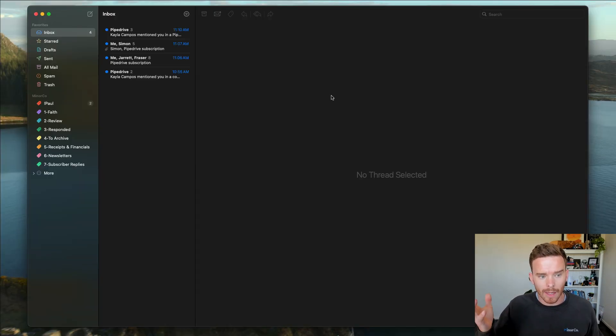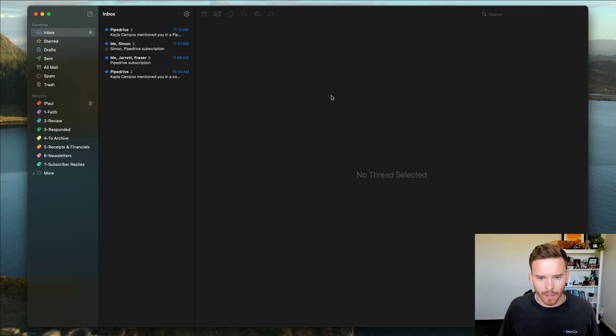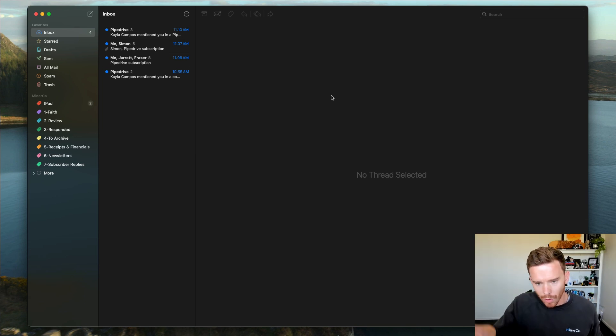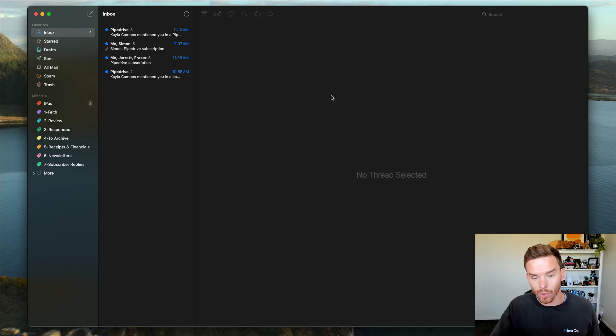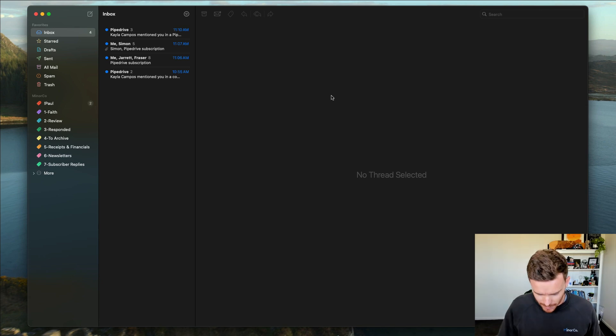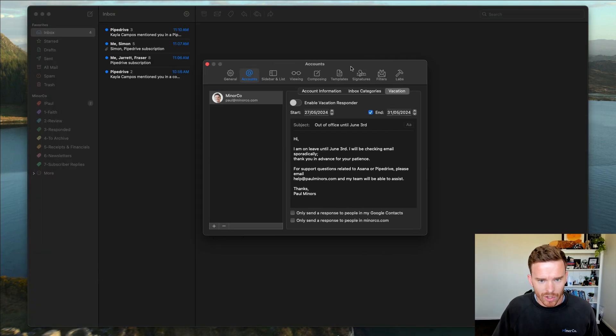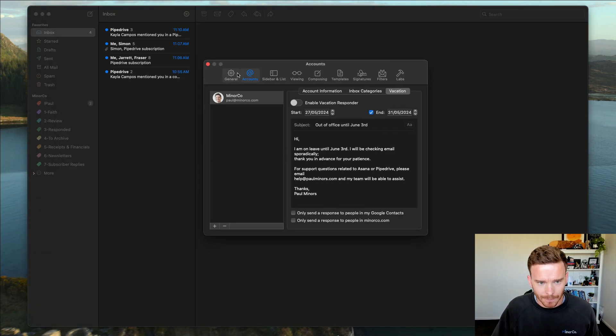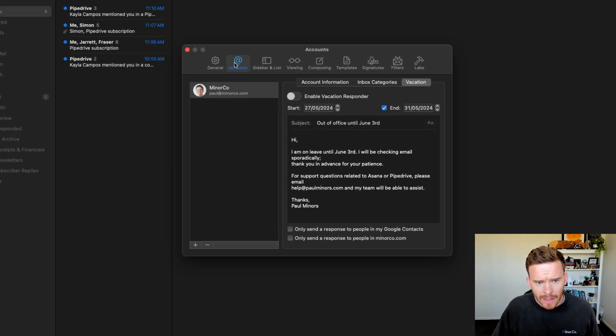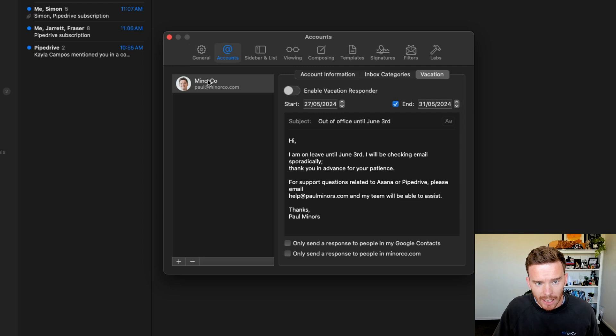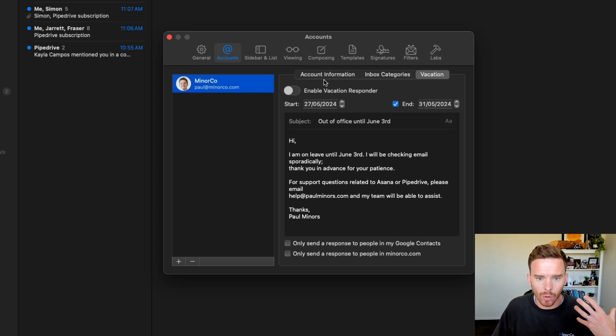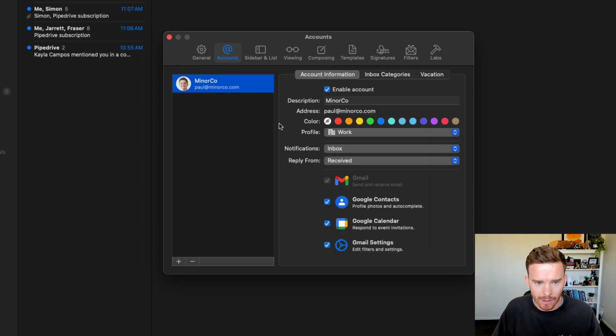So here I am with the Mimestream app downloaded and ready to go. And I believe you get walked through the steps to link your Google account when you open it for the first time. But if not, you can go to your settings and on the accounts tab here, this is where you can add your Google account.